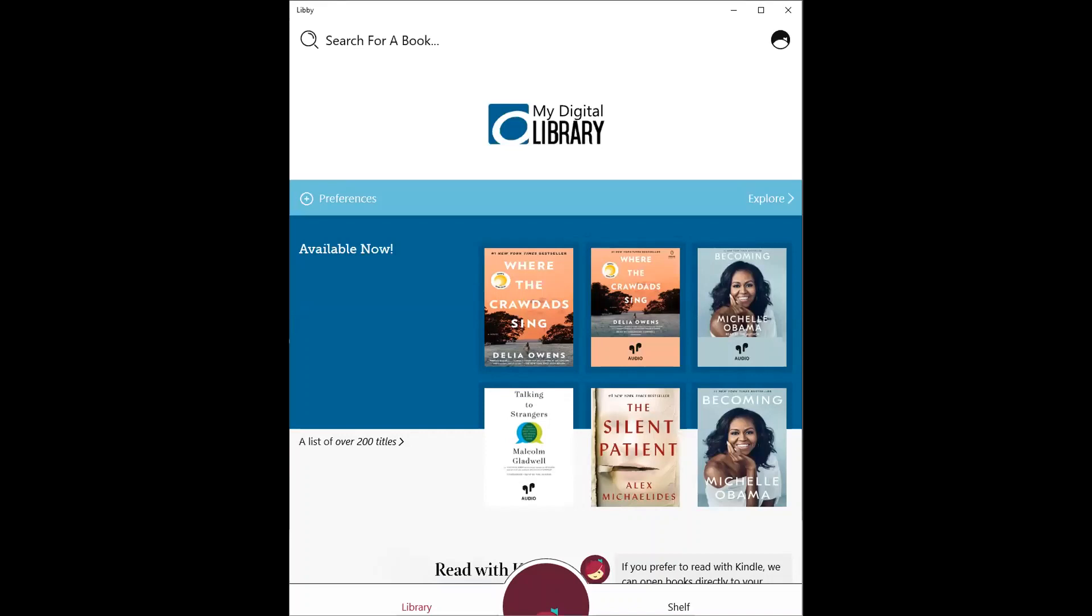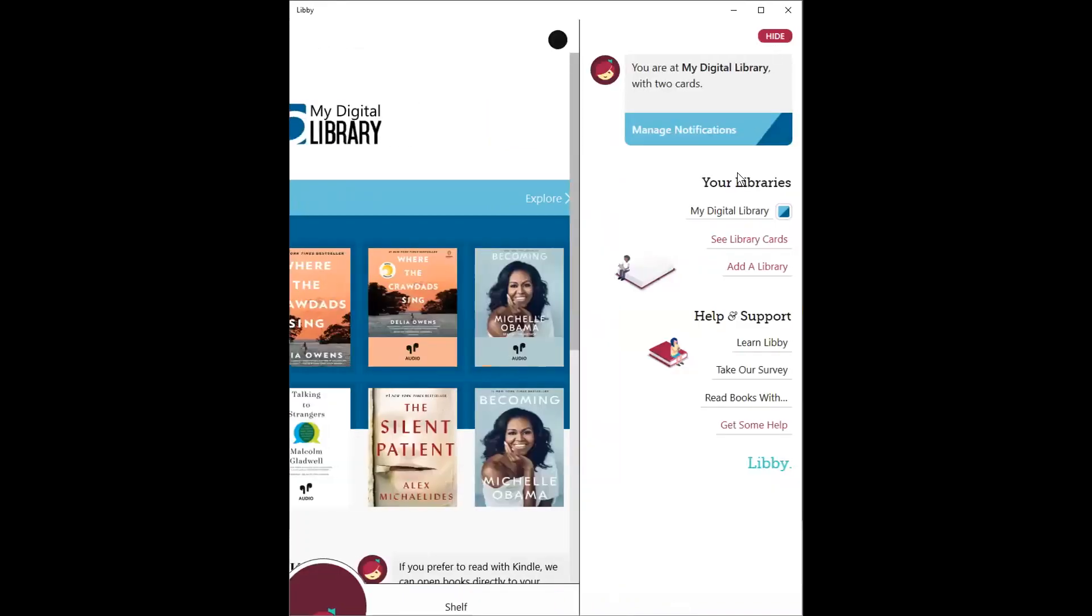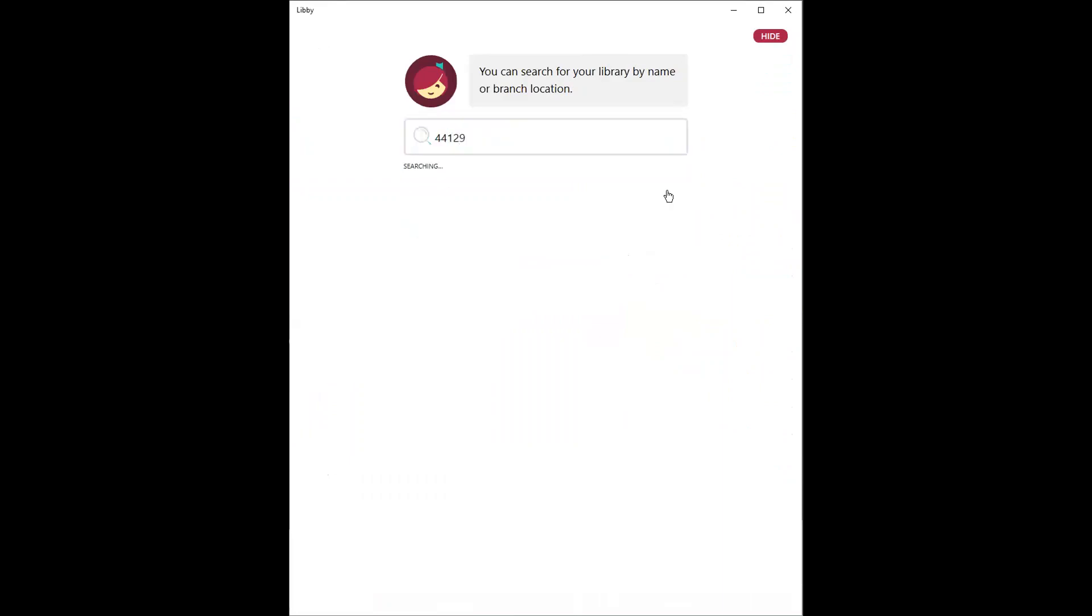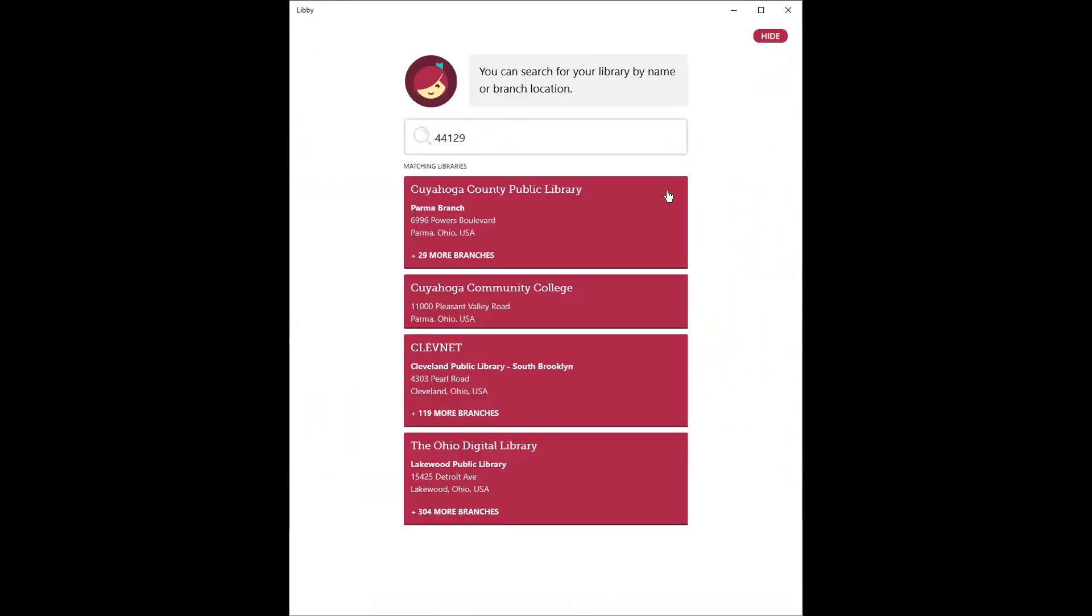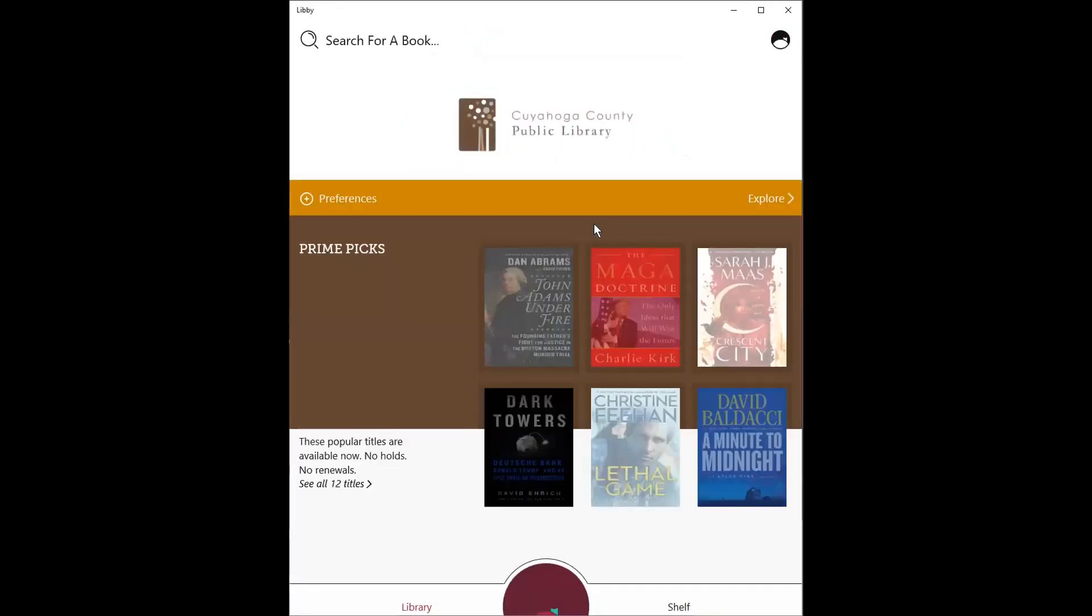At this point, if you'd like to add a second library, you're going to go up to the Libby main menu. And then underneath your libraries, you're going to see an option to add a library. From here, you can search for it by name, city, or zip. You'll go ahead and tap on the appropriate library system.